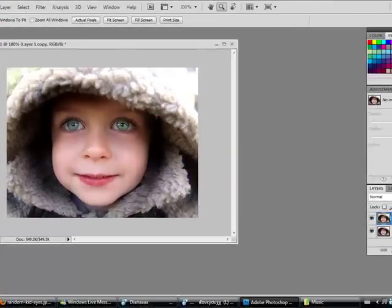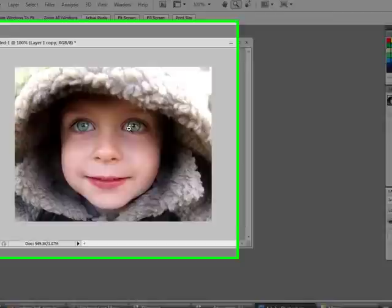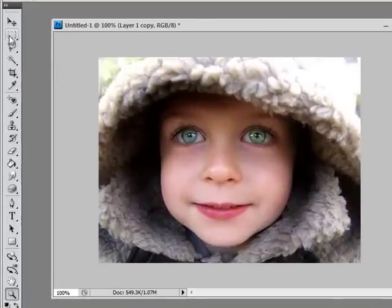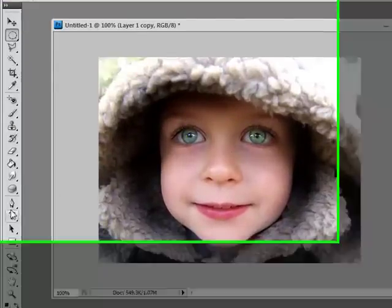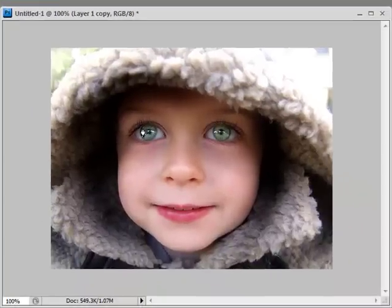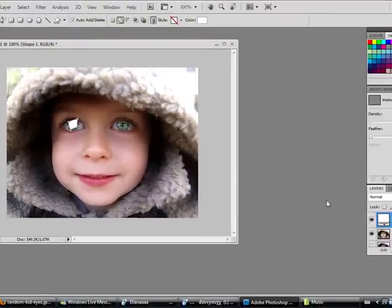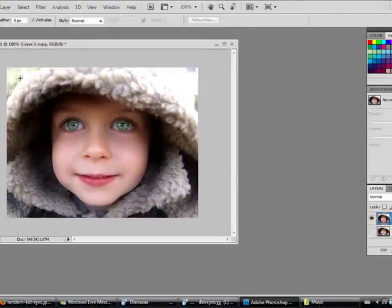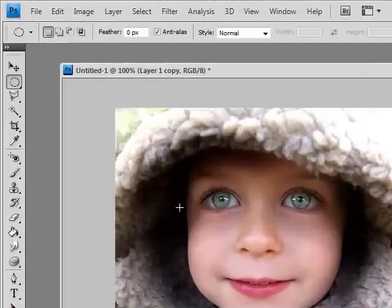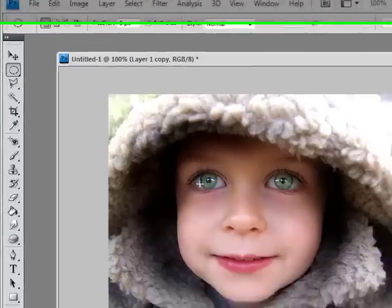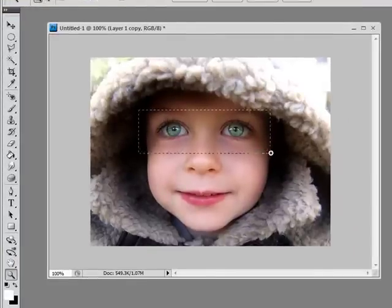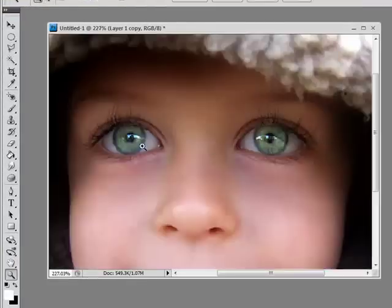I'm going to duplicate the layer just to keep a backup. Hide that, and we're going to take this picture now. I'm only going to do one eye just to show you how it's done. I'm just putting the mic down. I don't know if you can still hear me or not. Now what we're going to do is we're going to take the elliptical marquee tool, and first I'm going to zoom into the eye area.